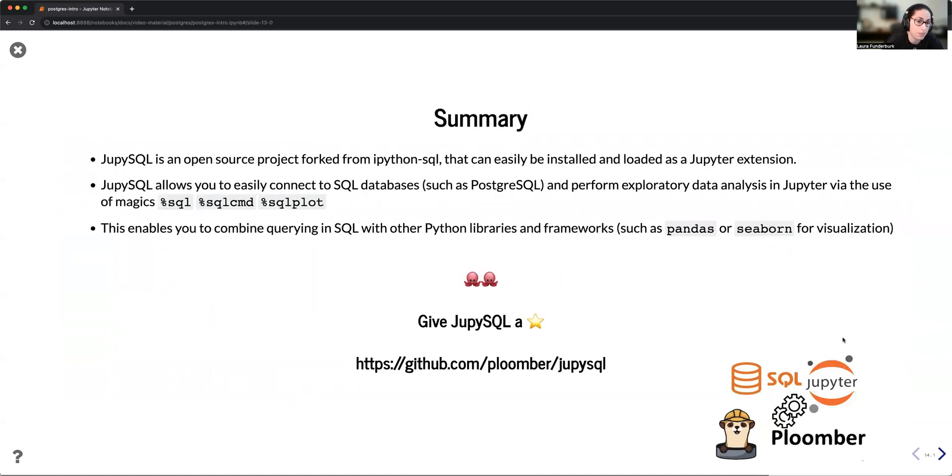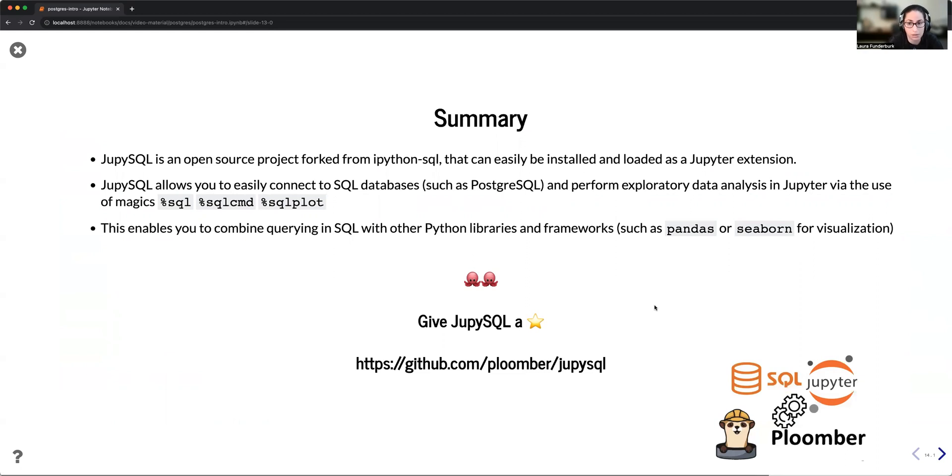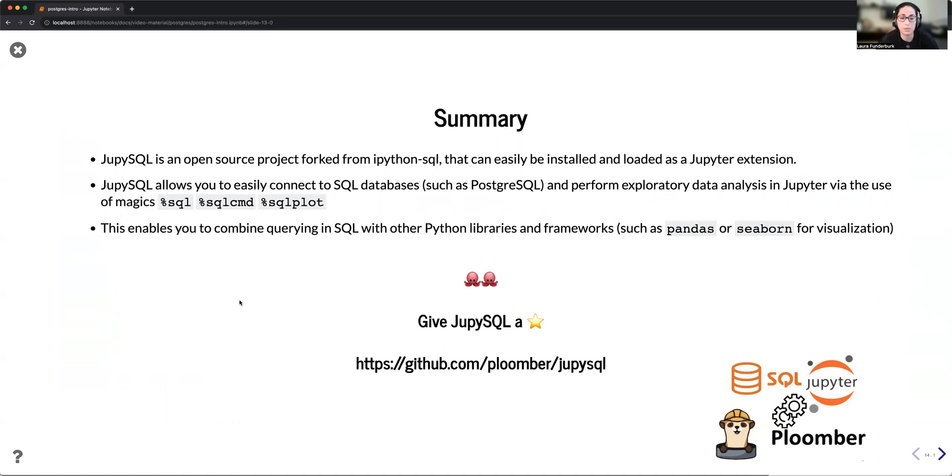So as a summary, this is an open source project forked from IPython SQL, and currently maintained by the Plumber team that can be easily installed and loaded as a Jupyter extension. With it, we can connect to databases such as PostgreSQL and perform EDA with the use of these magics. And what this enables you to do is combine querying in SQL with other Python libraries such as pandas or Seaborn.